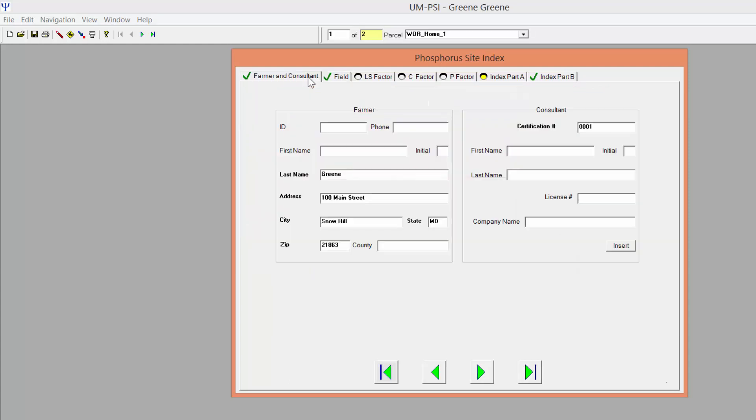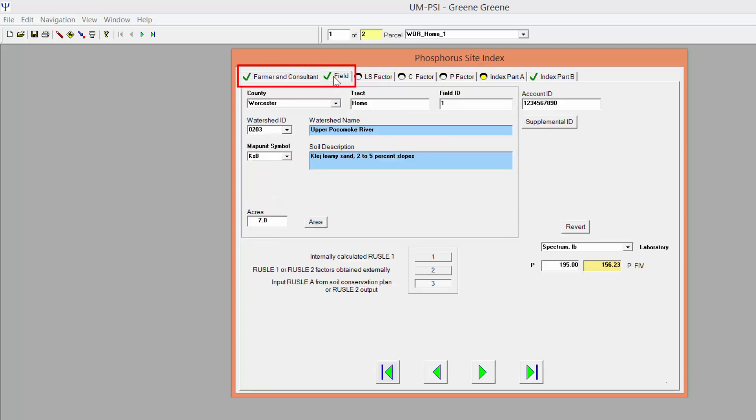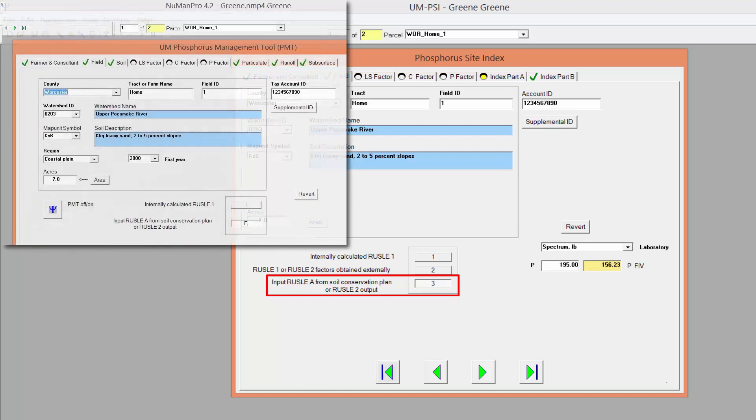All information that you entered in Newman Pro should transfer to the PSI's Farmer & Consultant and Field tabs. The Russell option number 3 in PSI corresponds to Newman 4.2's External option.